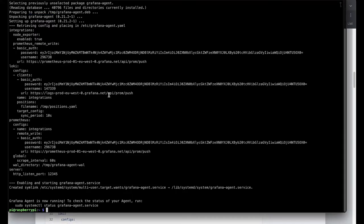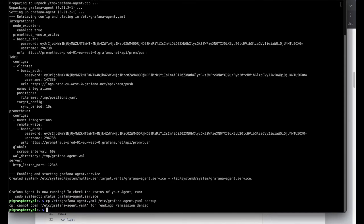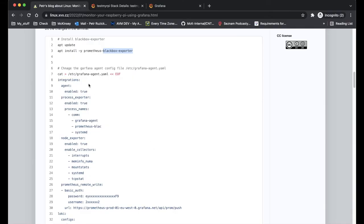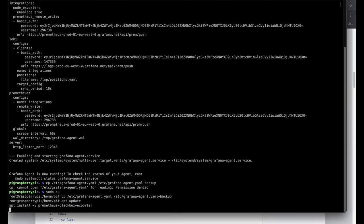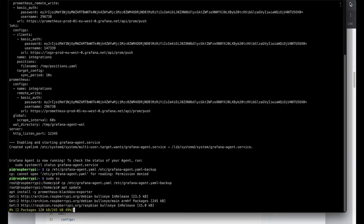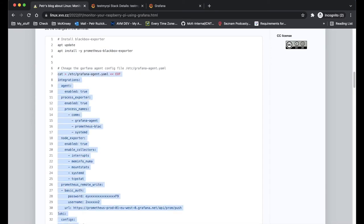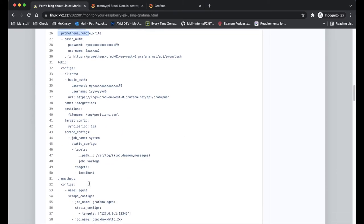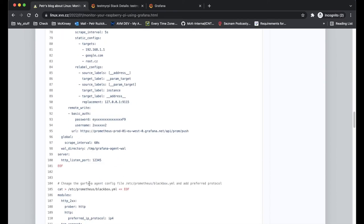So now it was successfully installed and what I will do is I will backup the current Grafana agent configuration file. I will copy and paste the example from my blog, including the Grafana agent configuration which I will need to change a little bit.